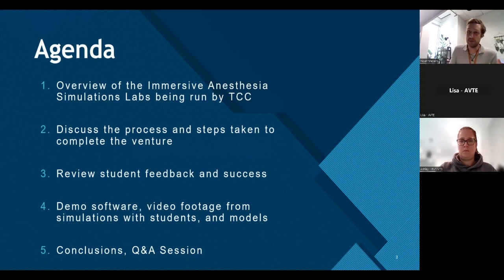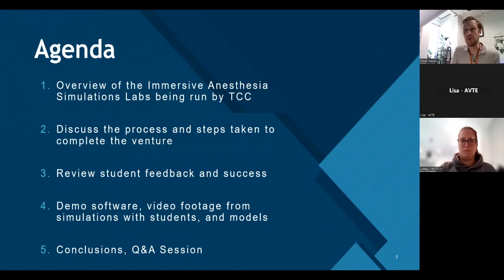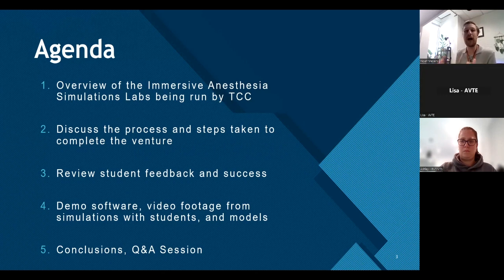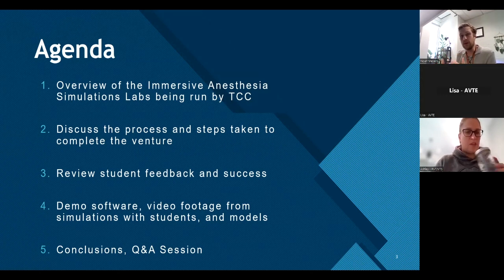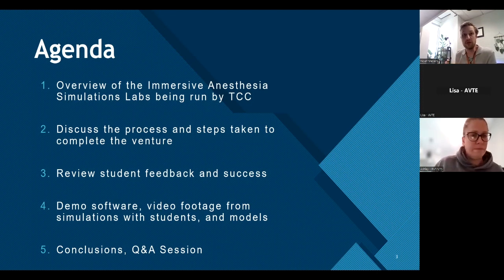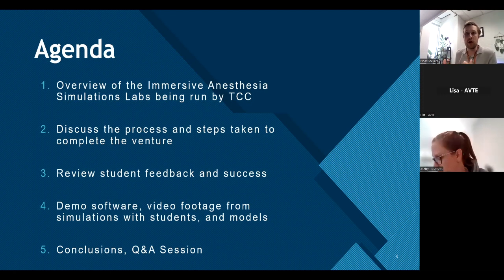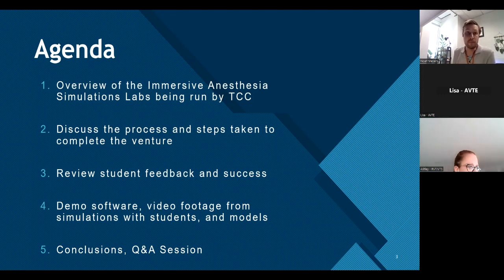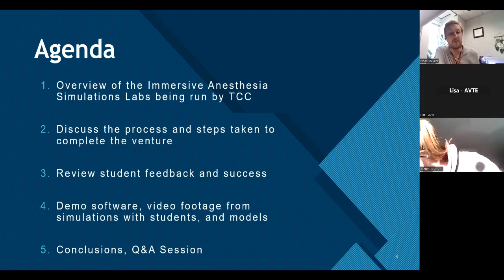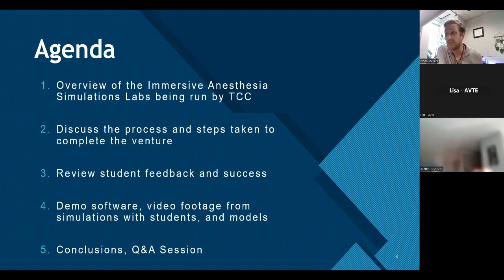This presentation will provide a brief overview of what the simulation lab consists of. We'll discuss the whole process from start to finish on how we tackled it, starting with what supplies and paperwork we need and how we want this to flow. We'll look at student feedback and success, video demonstrations, model pictures, and then take questions at the end.